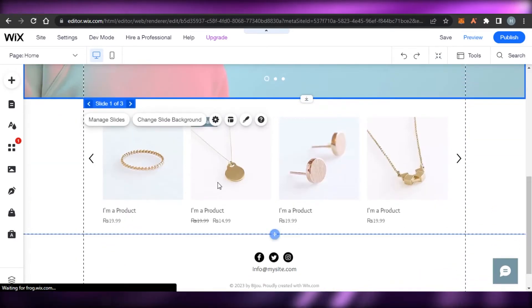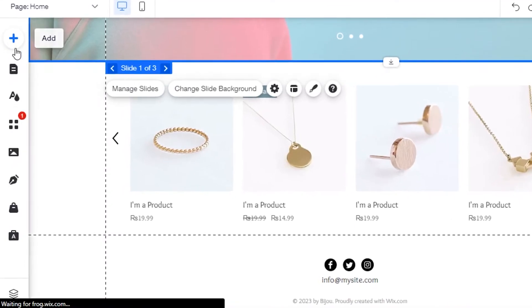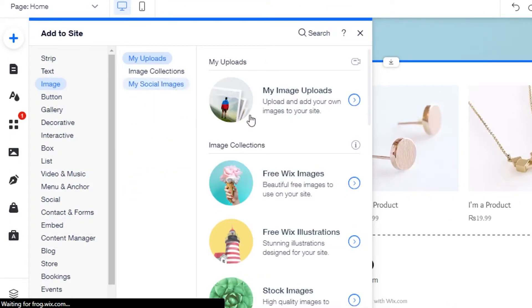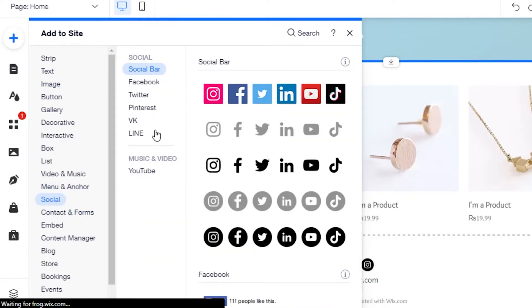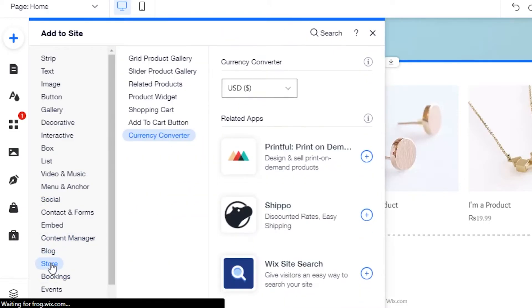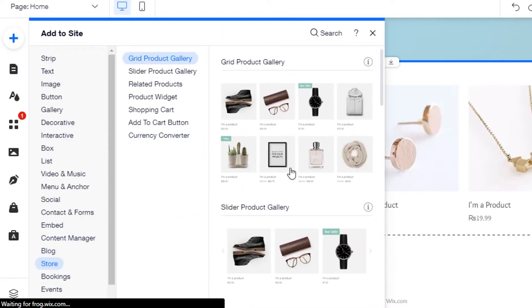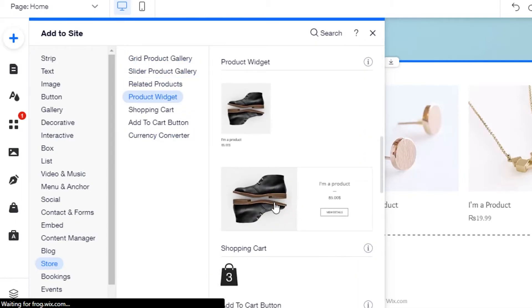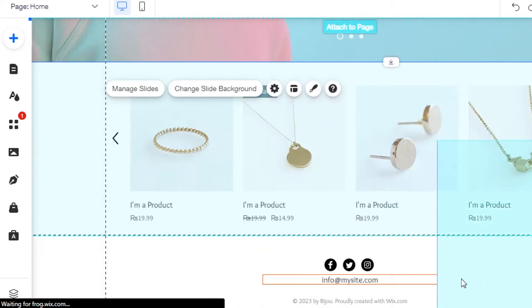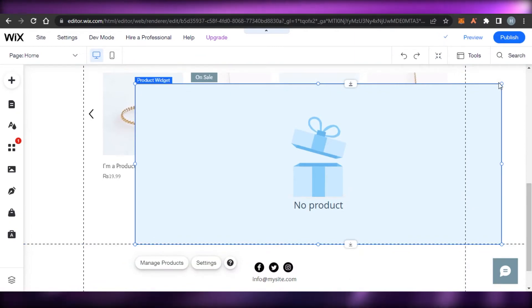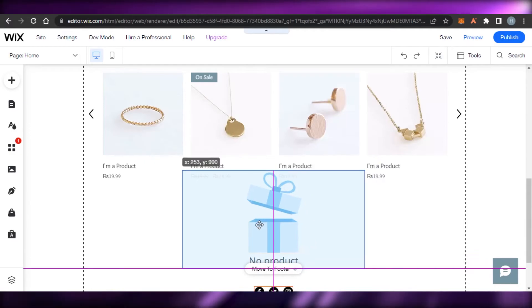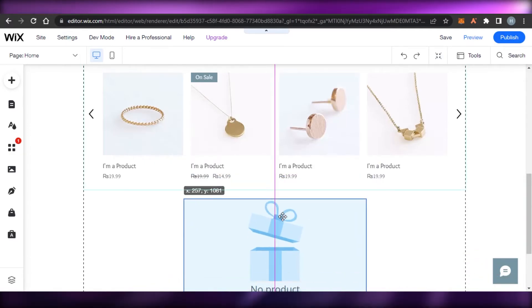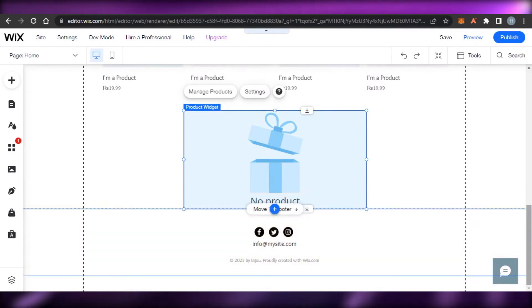Similarly, we have a product slider. To add elements, go to 'Add' and select an image gallery. I can also go to Socials and select different social media accounts. Under 'Store', there's a grid product gallery and product widgets. For example, I can drag and drop a product widget right here — it will display a product that's on sale. I'll adjust it to fit.